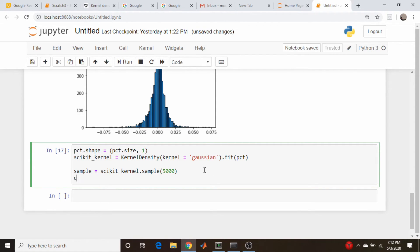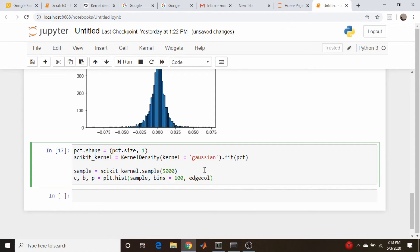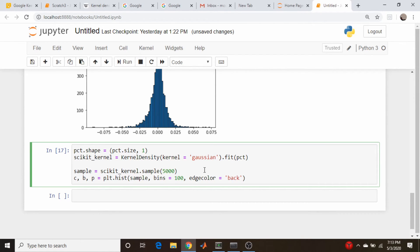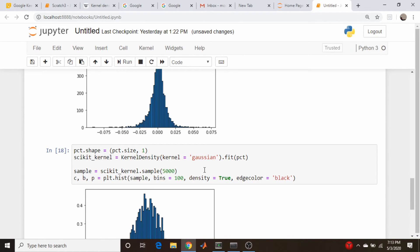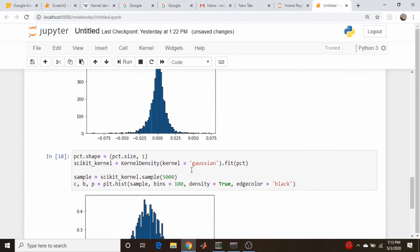So let's just do a histogram of that. So let's go again, count bins, patches. Oops. I don't need a comma. PLT.hist. Our variable is sample, bins equal 100, edge color is equal to true. And let us, not true, black. And let us also do a density equals true. I don't think I did that above, but I should do it here. Density is equal to true. Okay. That looks obviously very different than what's going on here. And the reason is, the bandwidth is not set. And by default it goes to one.